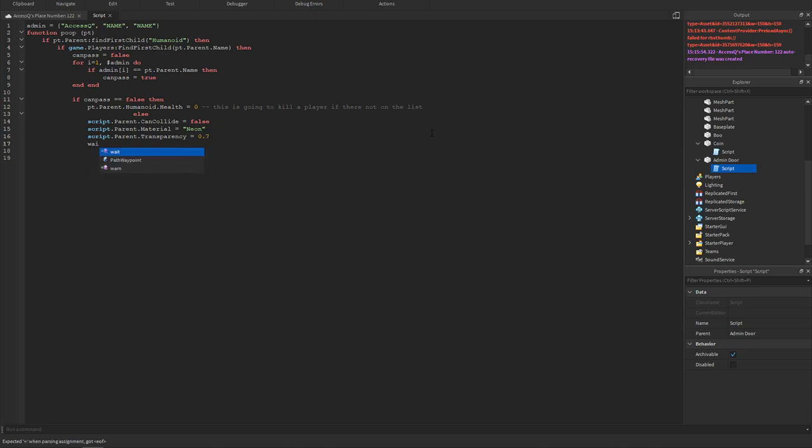Then we could have a wait. This is how long the door should stay open. Let's keep it open for 3.2.